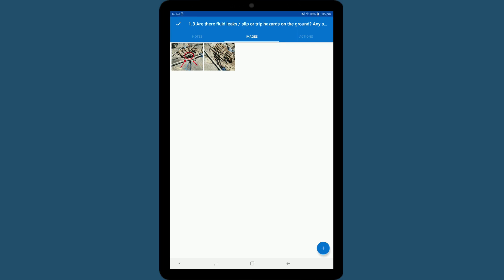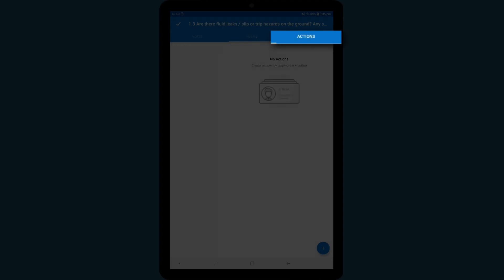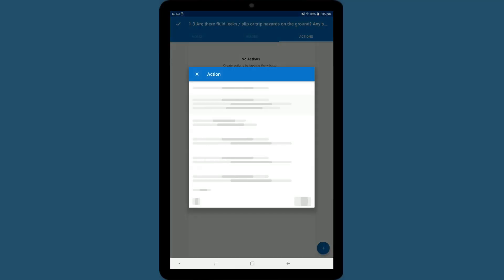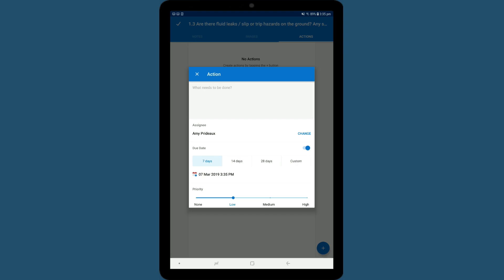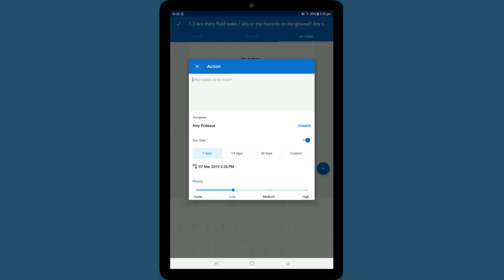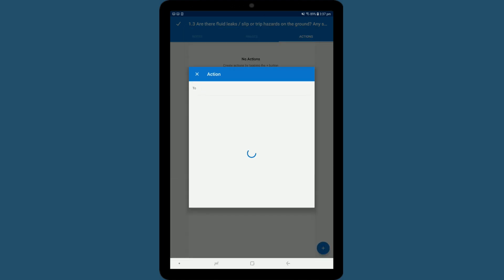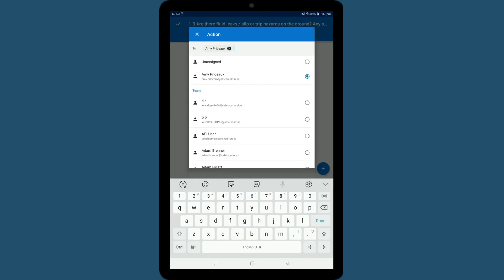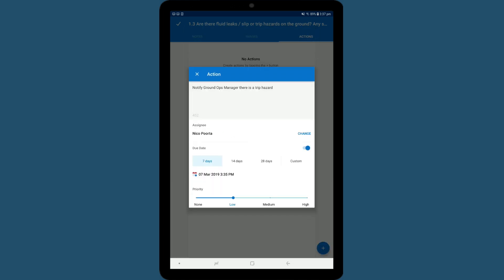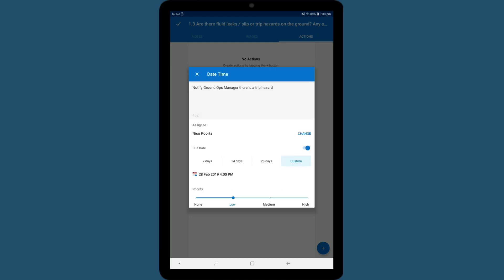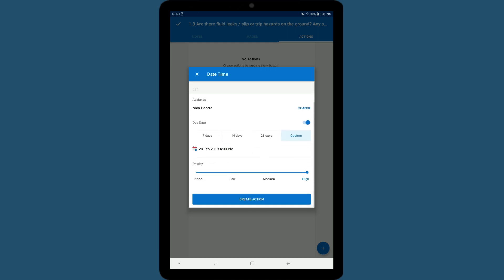Finally, let's add an action to this question. Tap Action at the top, and then tap the plus button to add a new action. Name what you want to be done. Add an assignee. A due date. A priority level. Select Create Action.